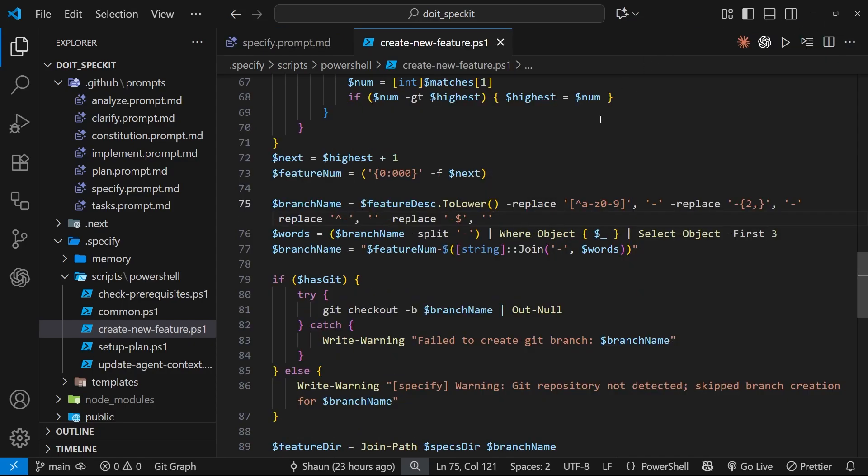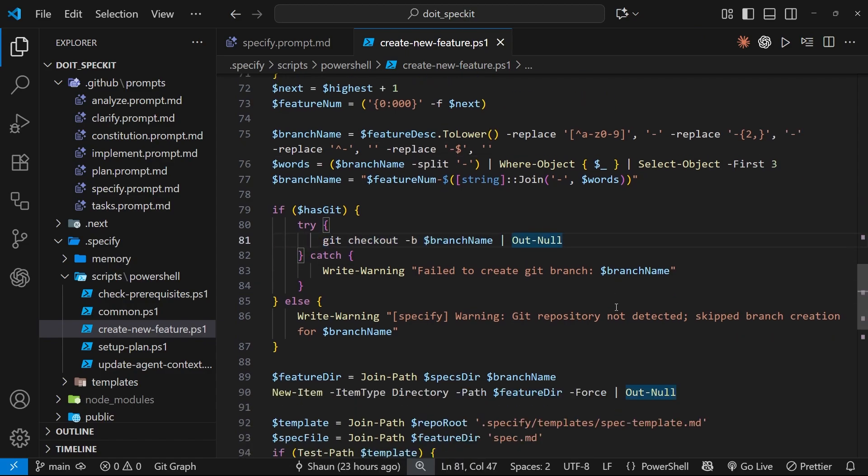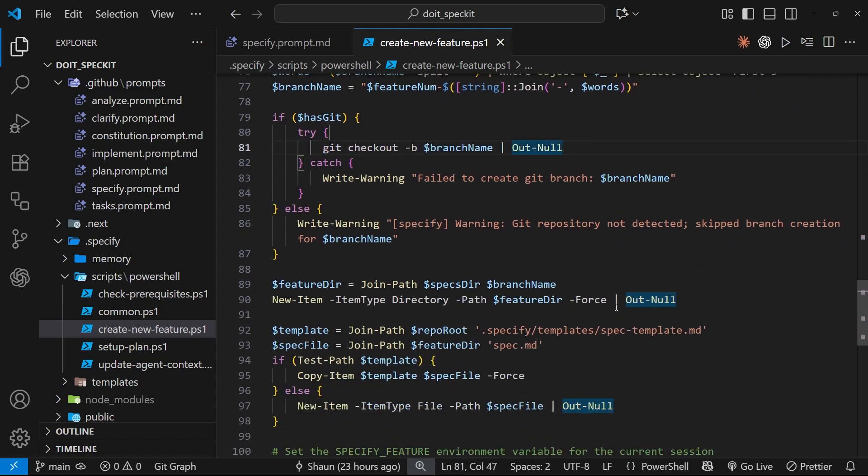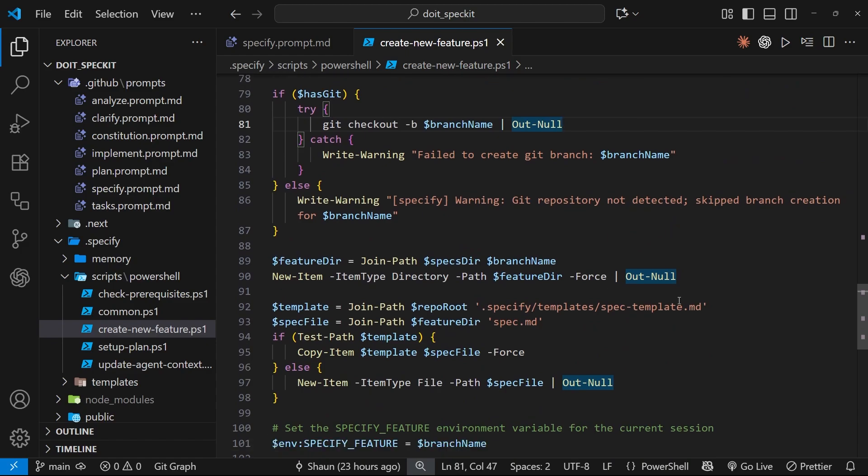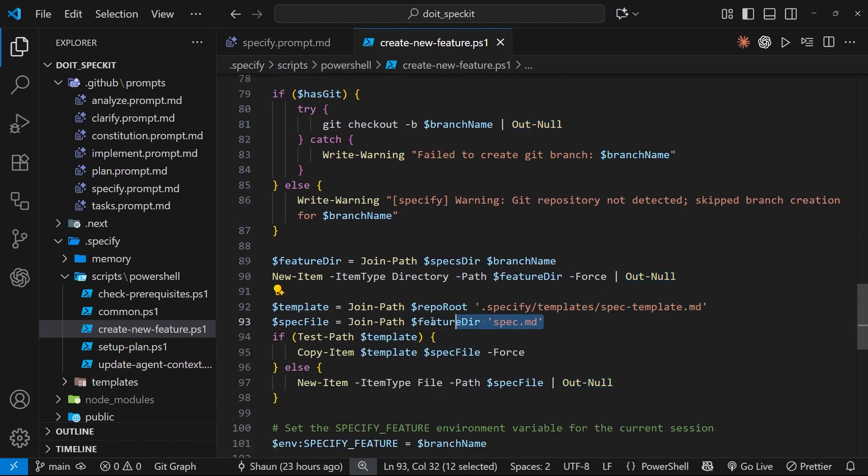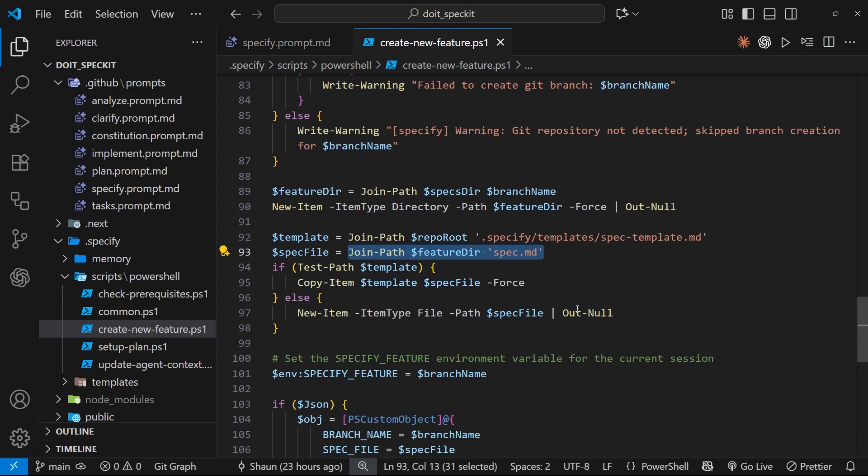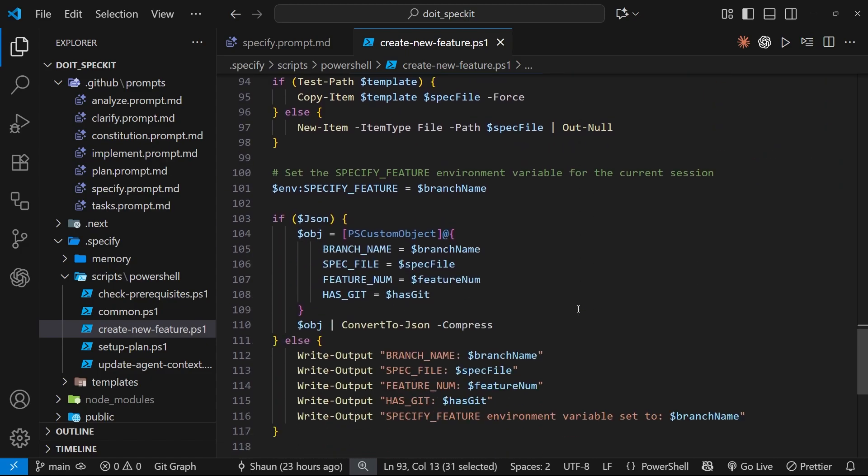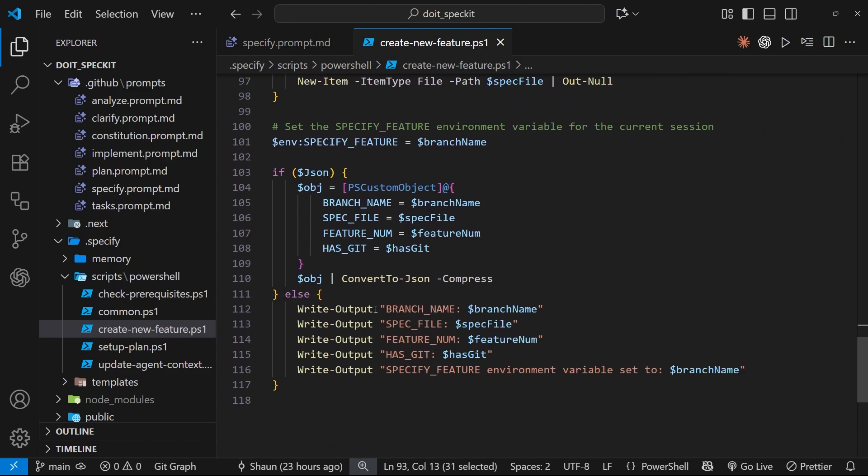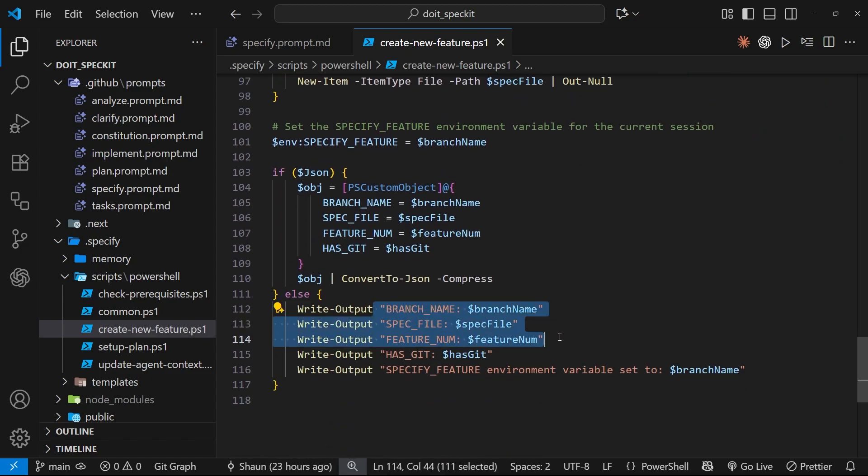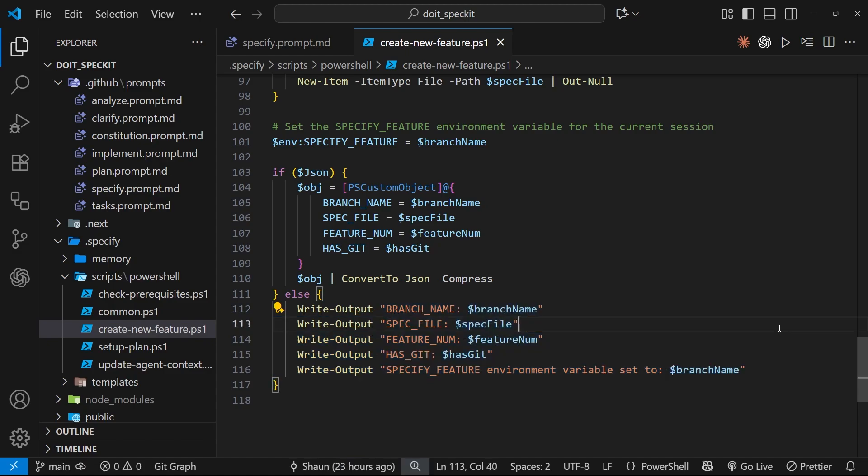Anyway, then we try to switch to that branch somewhere down here. Then we make a copy of the spec template file and we place it inside a new feature folder. And then finally, down here, there's a bunch of JSON output to the terminal, like the branch name, the new spec file location, the feature number, etc. And all of those values from the terminal are then available for the coding agent to use.